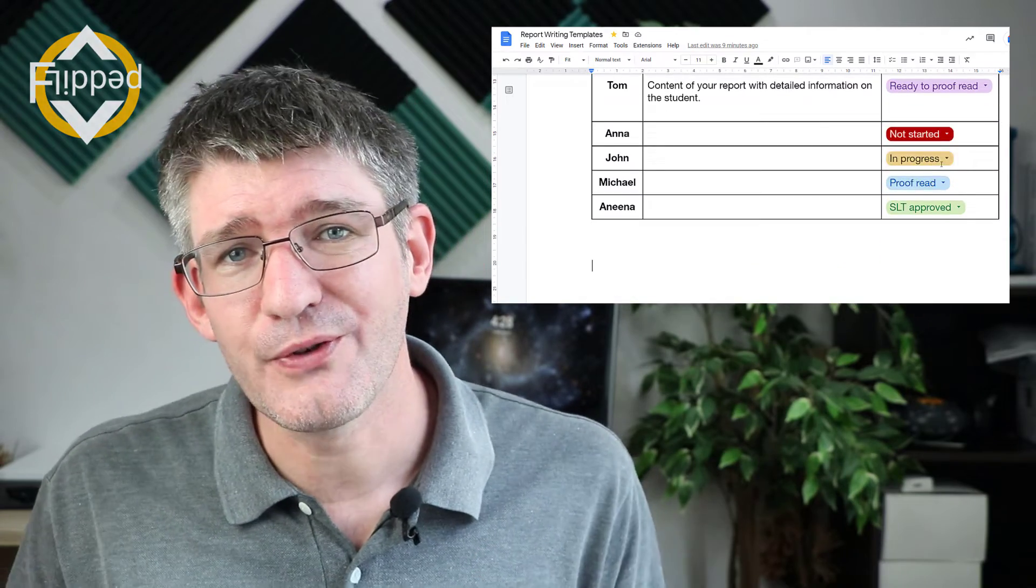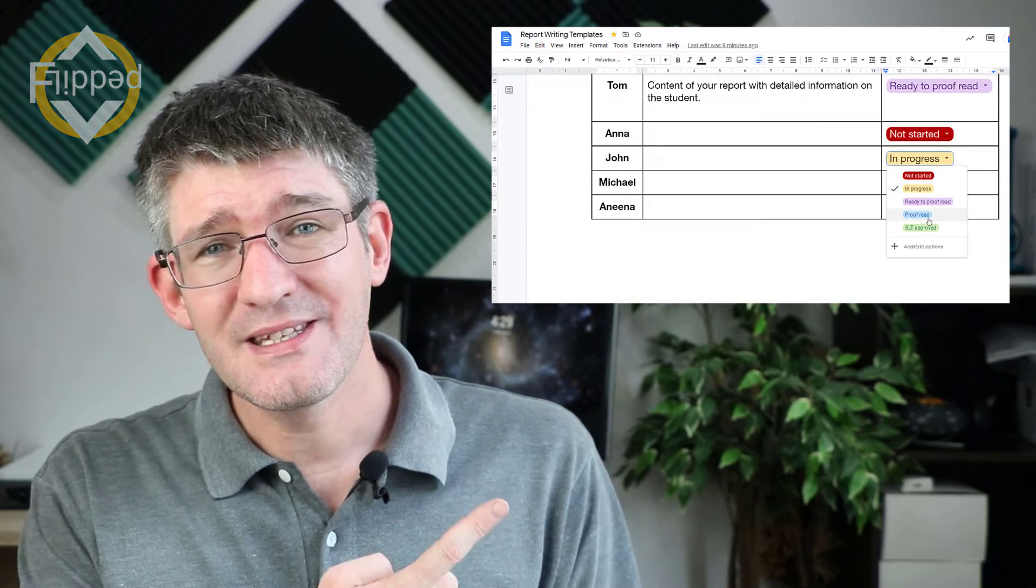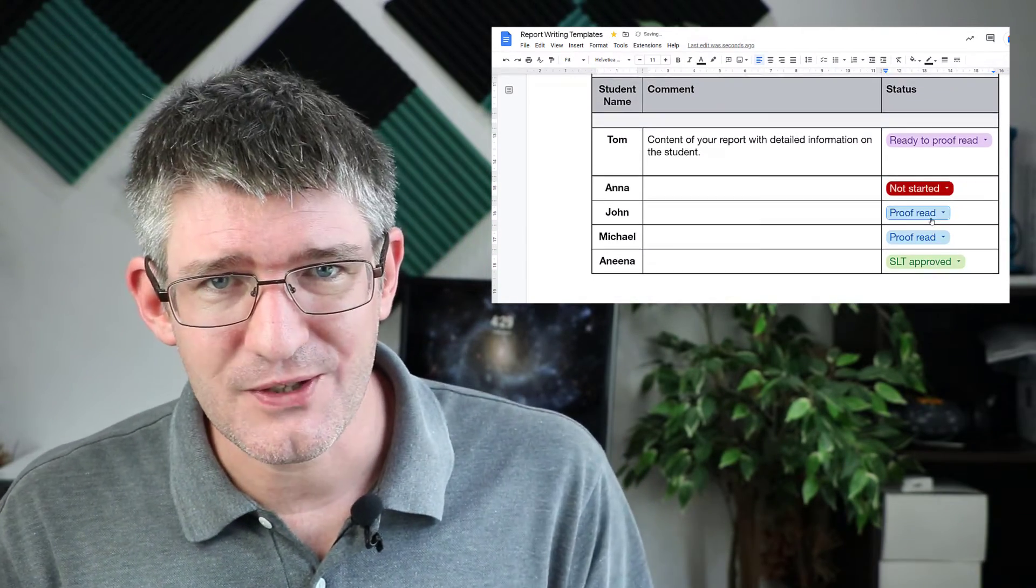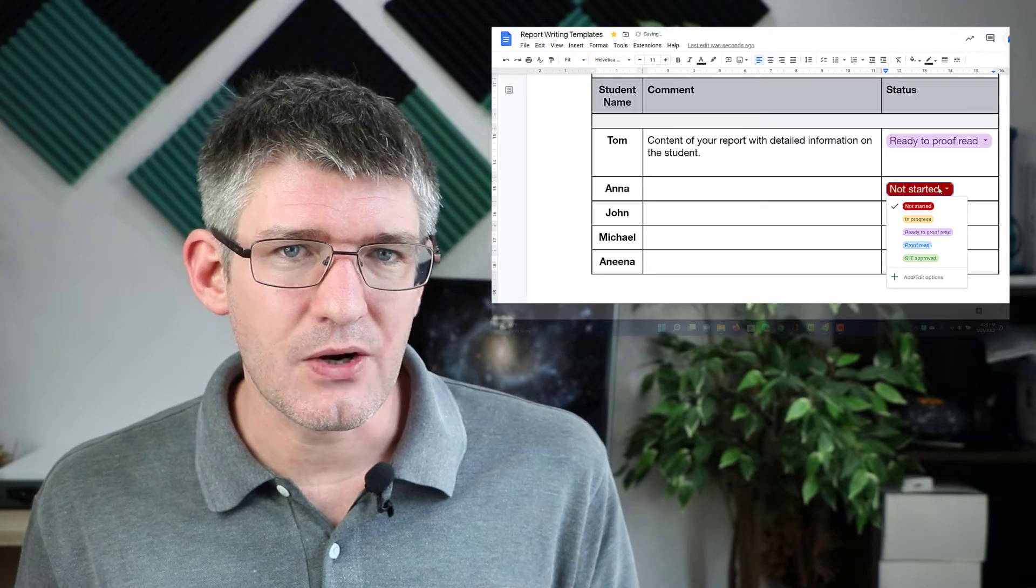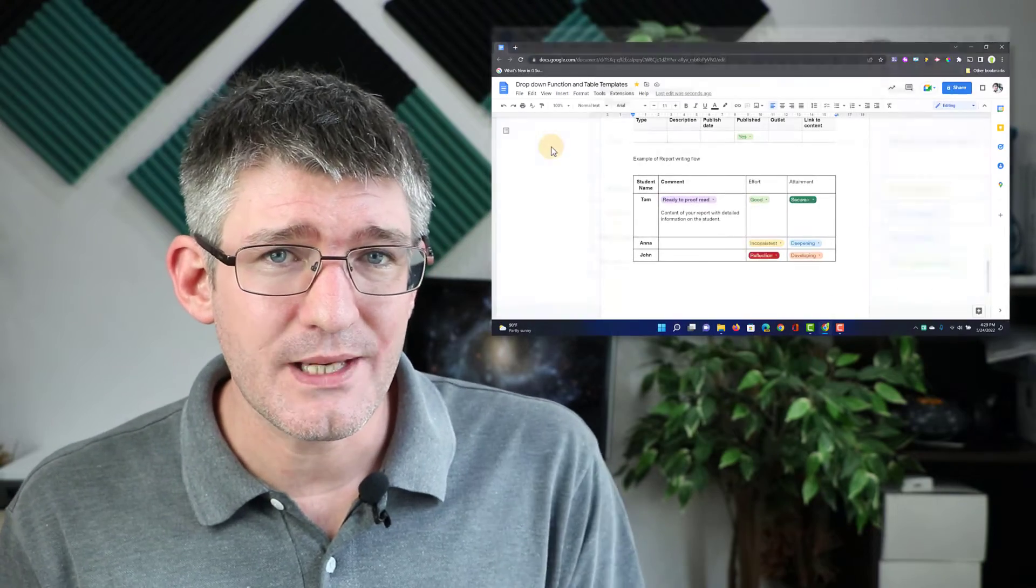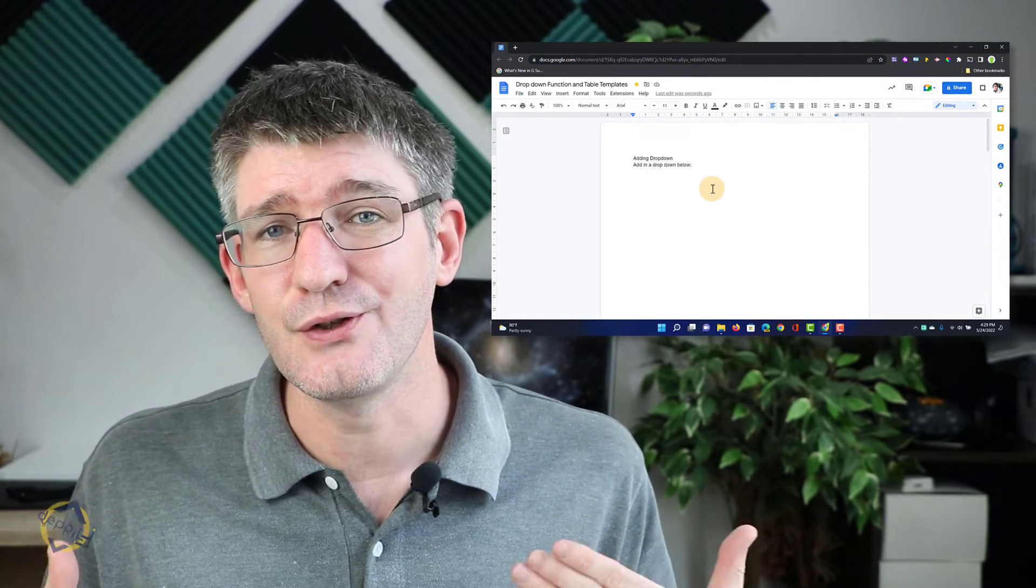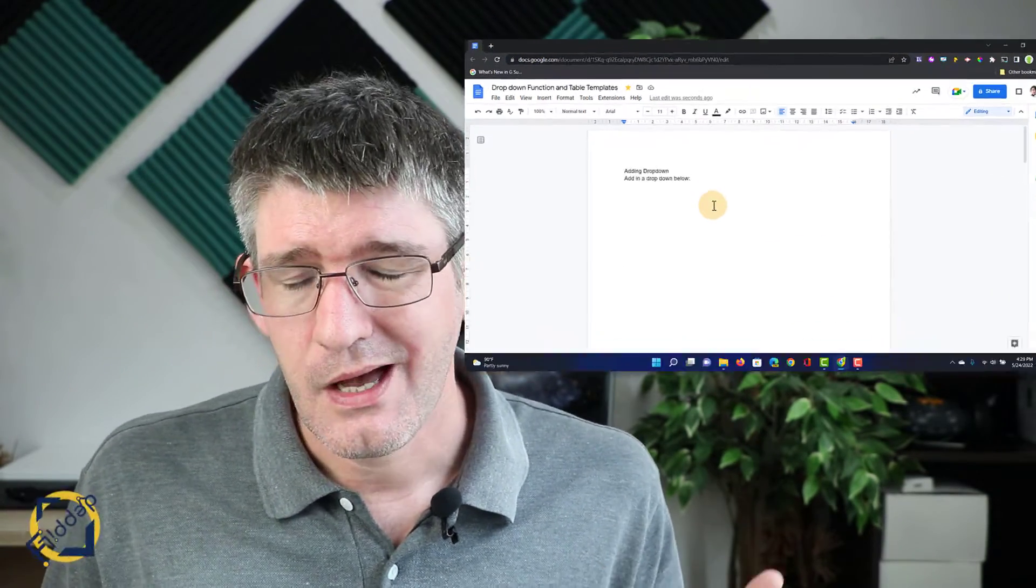Upgrade your workflow in Google Docs by using table templates and drop-down boxes. Now how do we get started on using these? First thing I'll do is add in a drop-down.